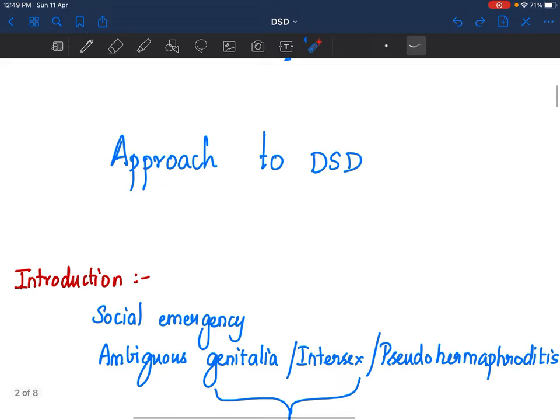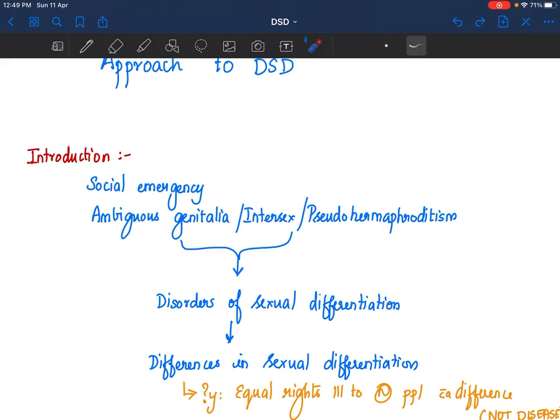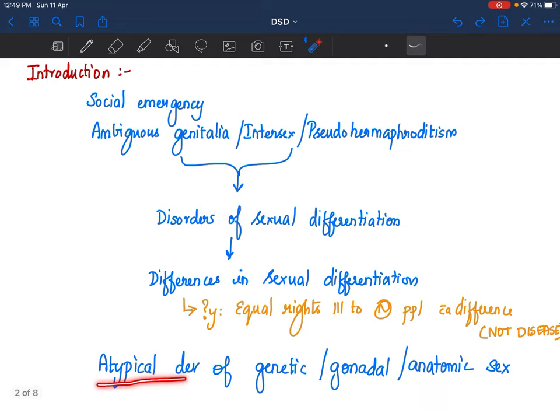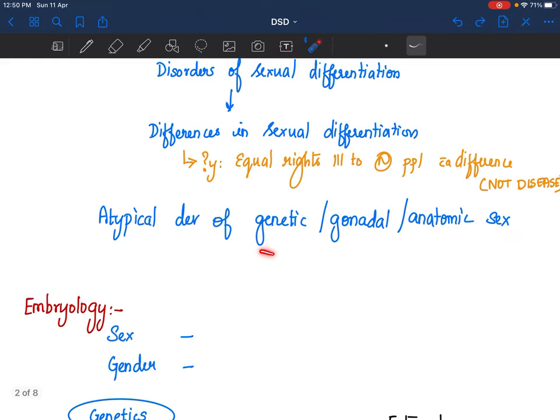Introduction. What is DSD? What is disorders of sexual differentiation? It is basically an atypical development of genetic, gonadal, or anatomic sex. Each word here is important. By genetic, I mean XX or XY. By gonadal, I mean either testis or an ovary. By anatomic, I mean either external genitalia or internal genitalia.